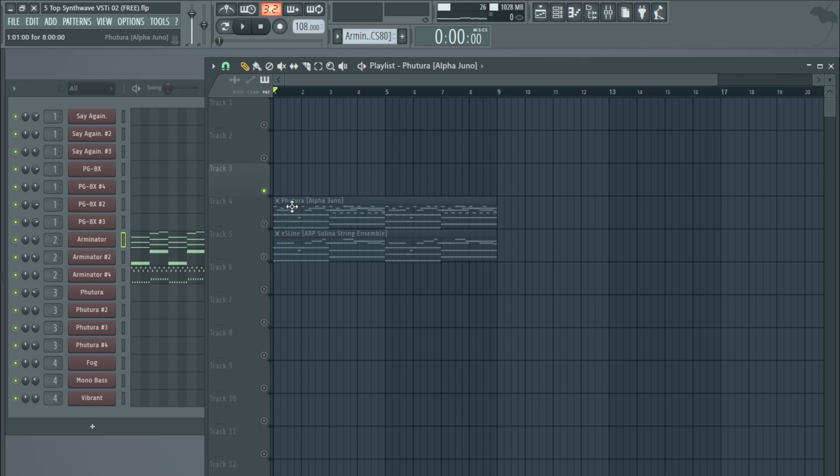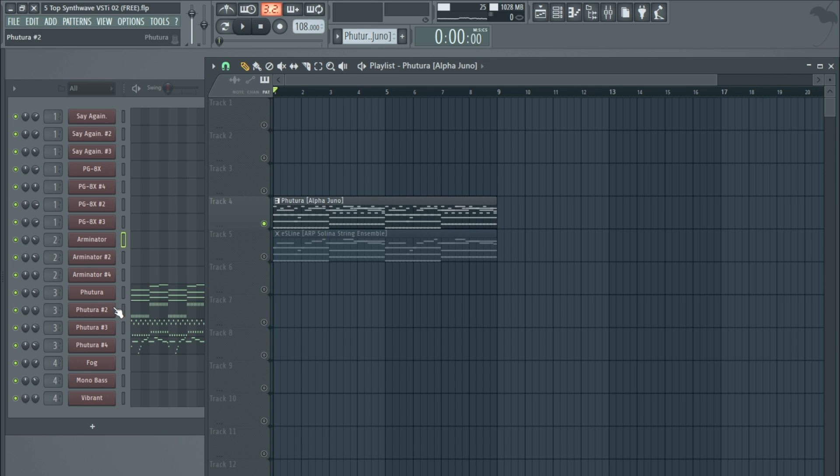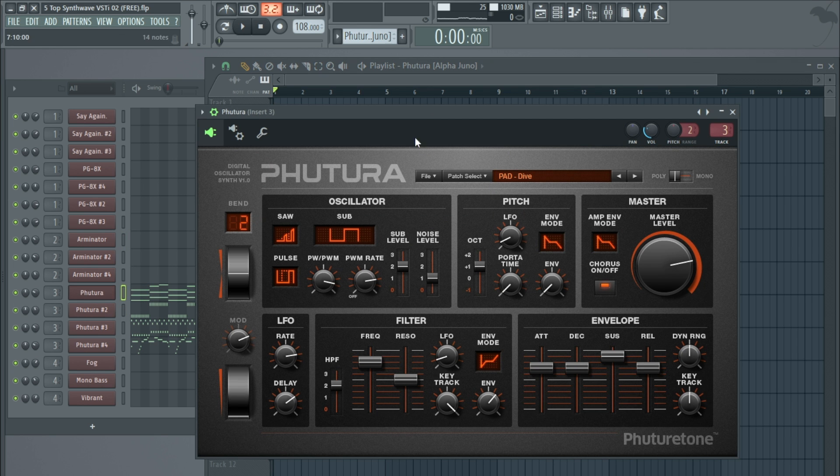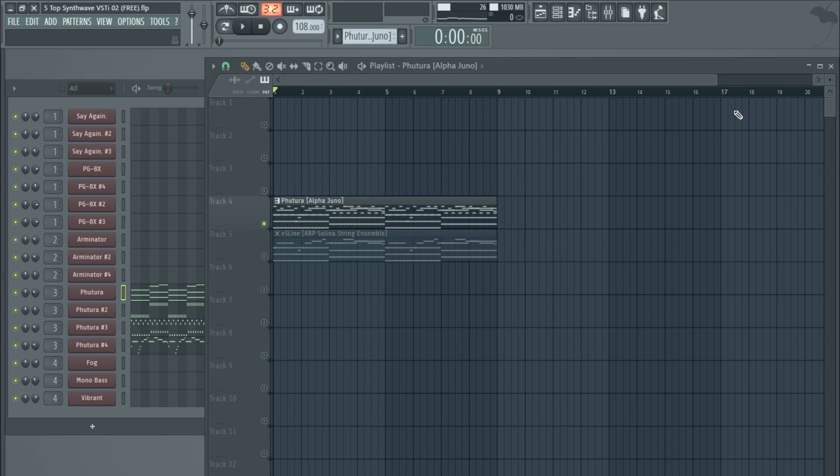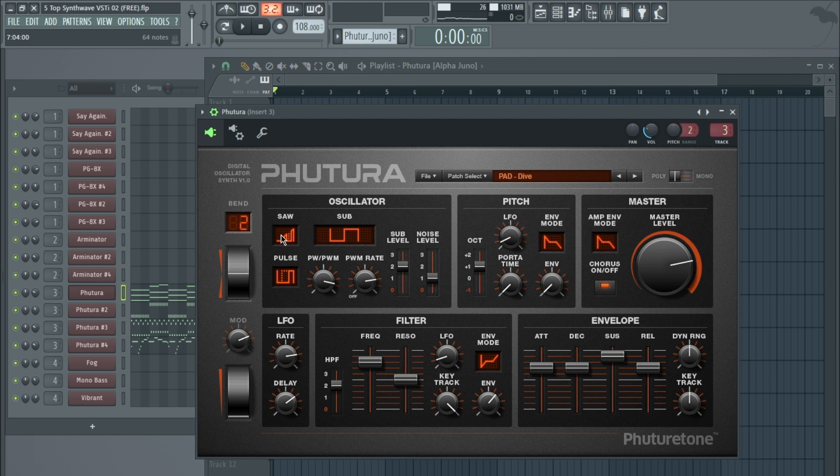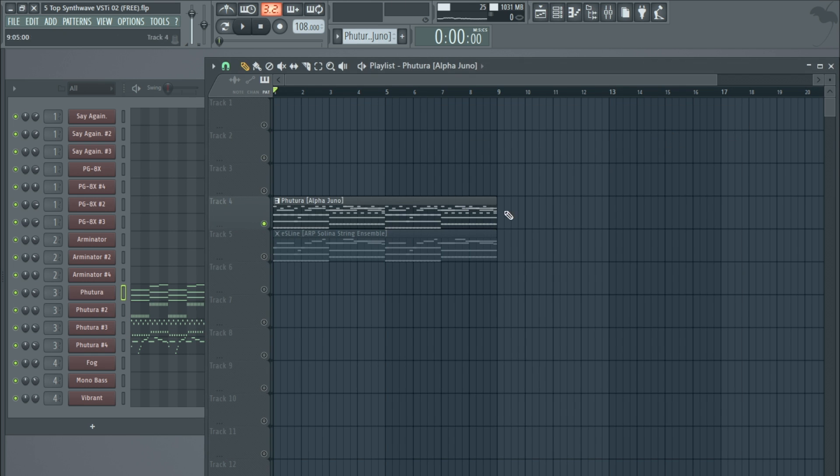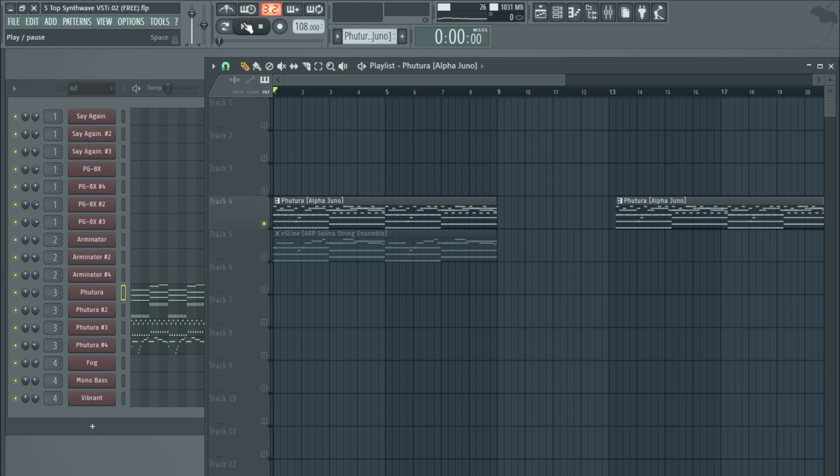This next one here is based on the Alpha Juno. This specific plugin is very good for hoover sounds, which was made famous in the early 90s - likes of the Outhere Brothers and 2 Unlimited and all sorts of stuff like that. A lot of the hardcore Prodigy stuff used a lot of what's called hoover sounds. So it's still got some great sounds in there. I'll quickly play through the demo and then have a look at some of the hoover sounds that it's known for.